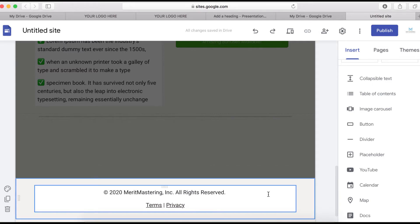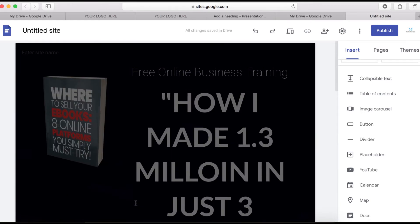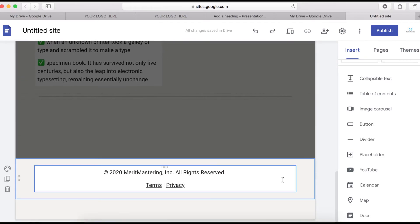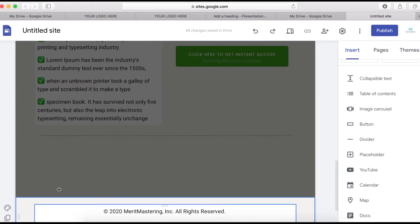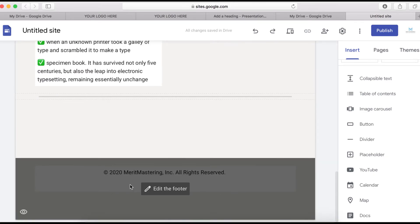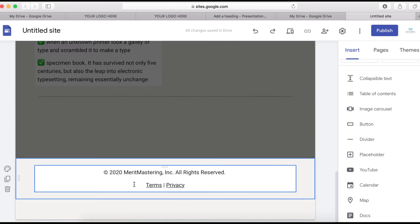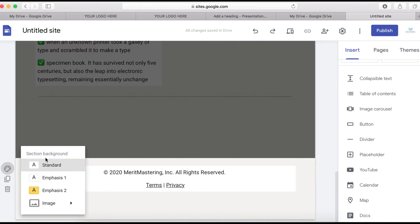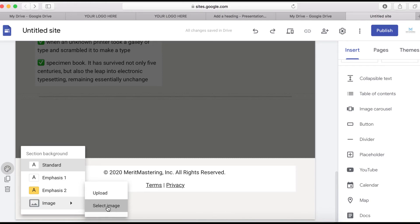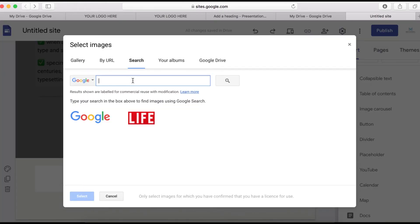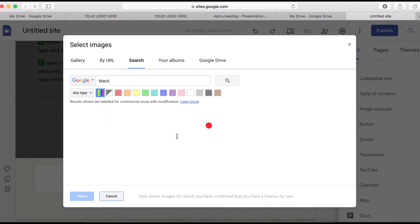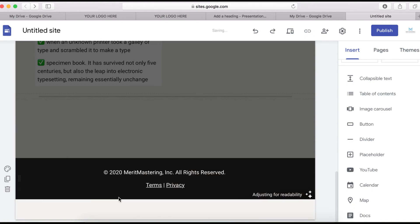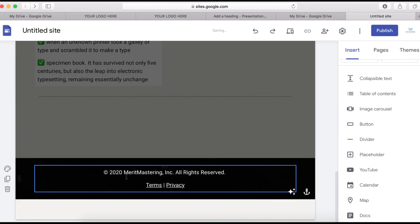This is how you can design an amazing web page quickly and easily if you've already got the content ready. For the footer, I want to add a background color. Click on the section, then Background Color. You can use a theme color, a custom color, or select one from Google. I'll type in 'black' and select it, and this is how the black footer looks.